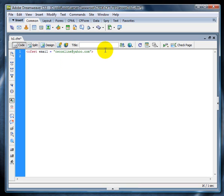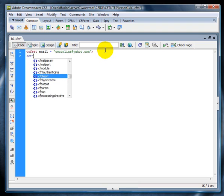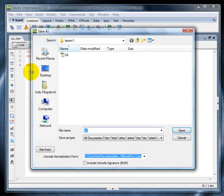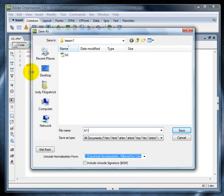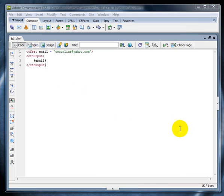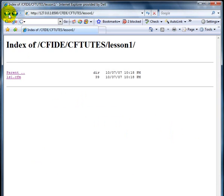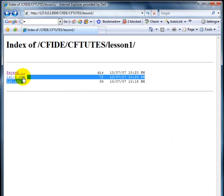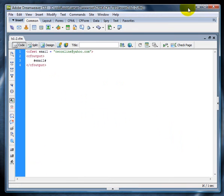Now, to echo that variable out, we want to say CF output. Then, we need to type in a little pound sign within the variable's name, followed by another pound sign. Then, we're going to go ahead and close CF output. Click on file. Save as ls1-2 member.cfm. ColdFusion and save. Then, we can open up and test to see what happens. Refresh it. And then, there we go. We see that it puts out the variable.